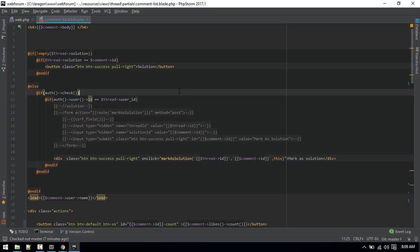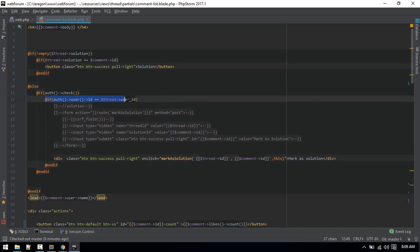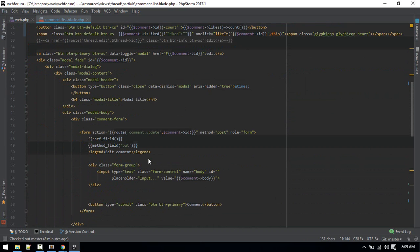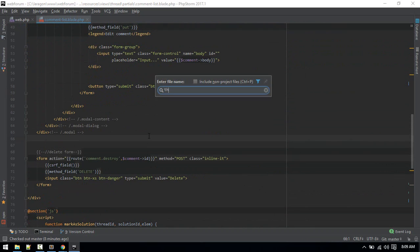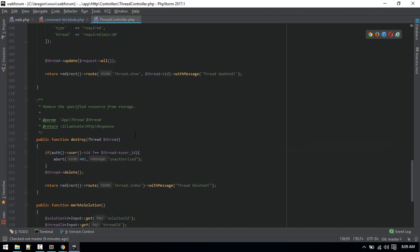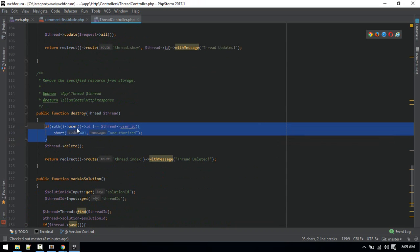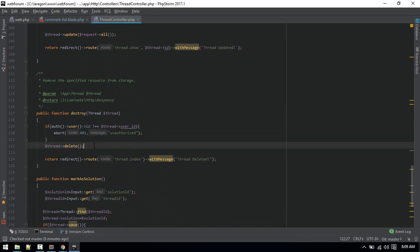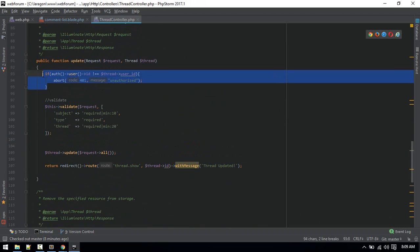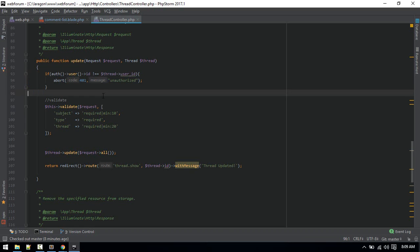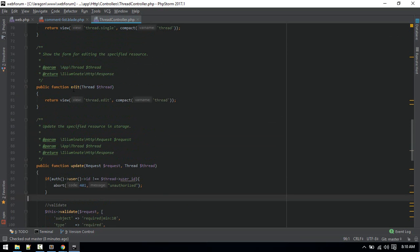Next we'll add a policy related to the model — defining who can update and delete a post. Currently we're checking auth user ID against thread user ID directly in the controller and blade files. This is repeating code and we're mixing authorization logic inside our controller, which is not good practice. Laravel allows us to make a policy class and put all that logic there.